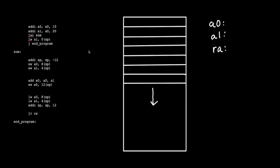In this video, we're going to walk through two practice problems with RISC-V using the stack and the stack pointer. The first program will be a very simple program where we're just summing two numbers, storing the result on the stack, and then storing it in a register. The second program will be a more advanced recursive function — we'll be doing factorial, but we'll be using the stack and the stack pointer to help.